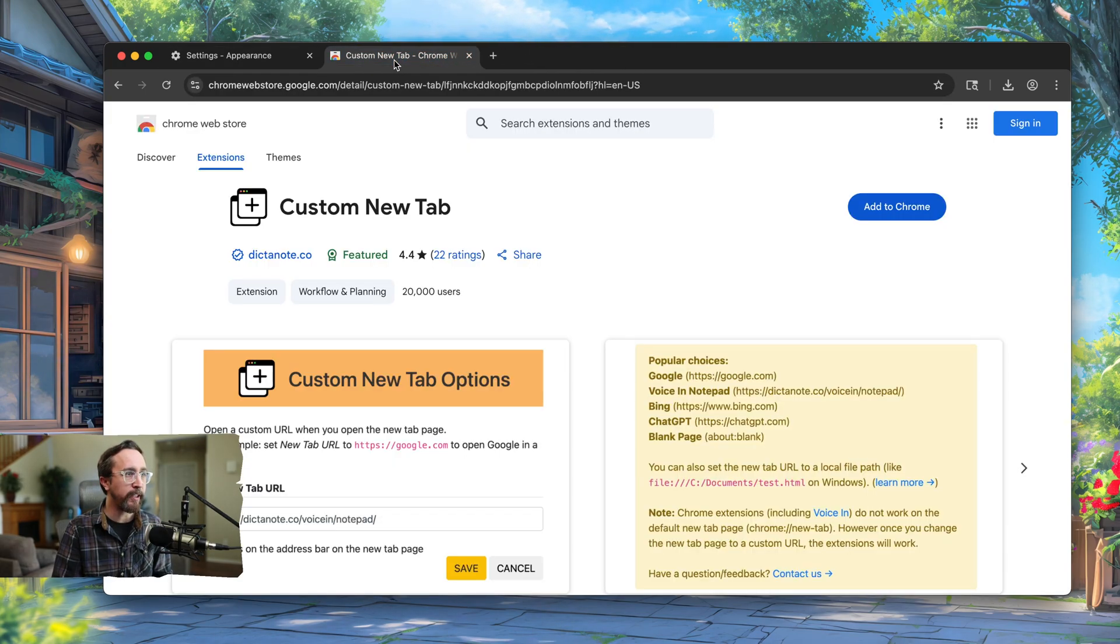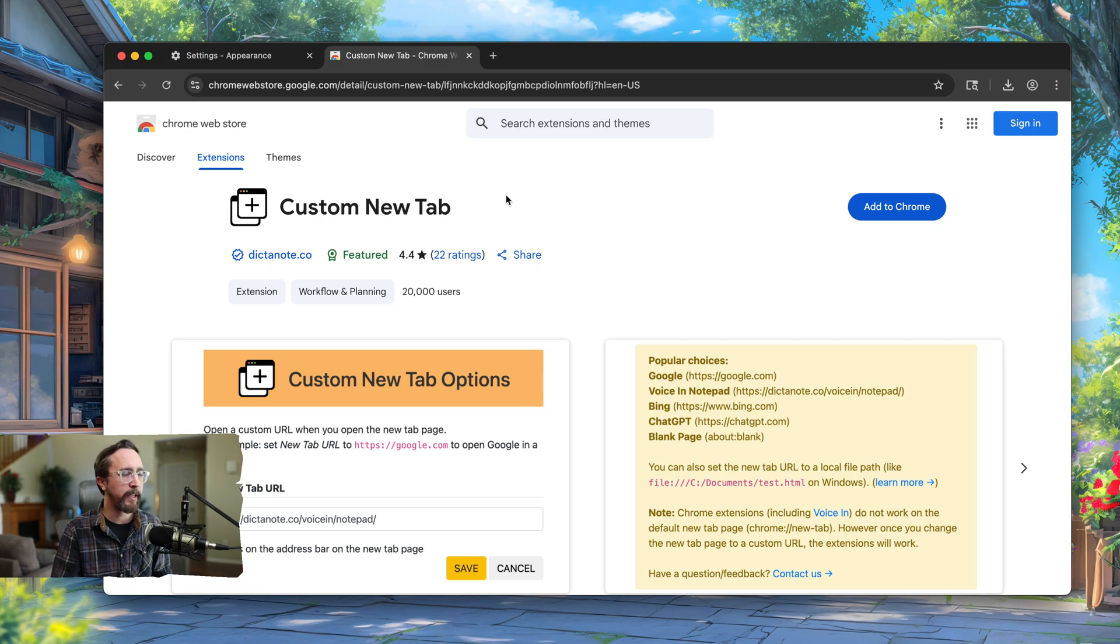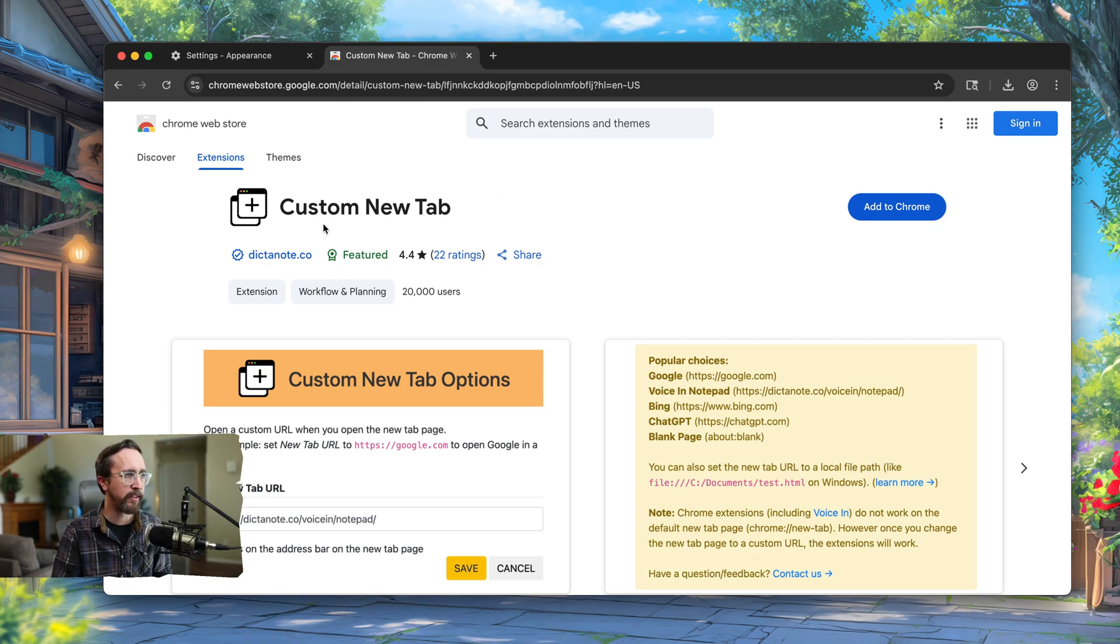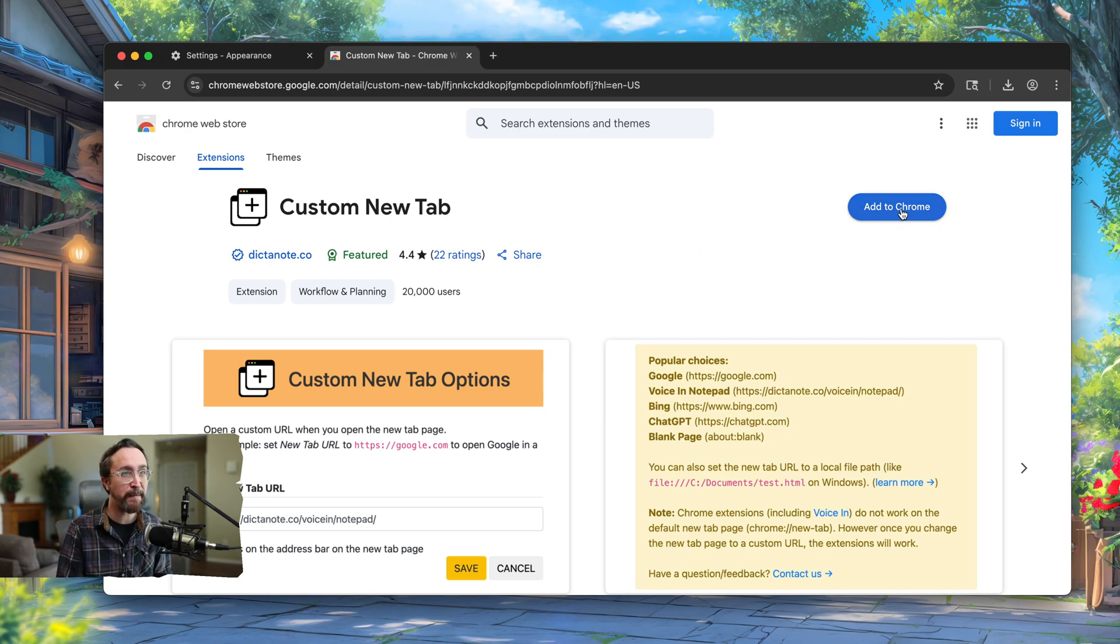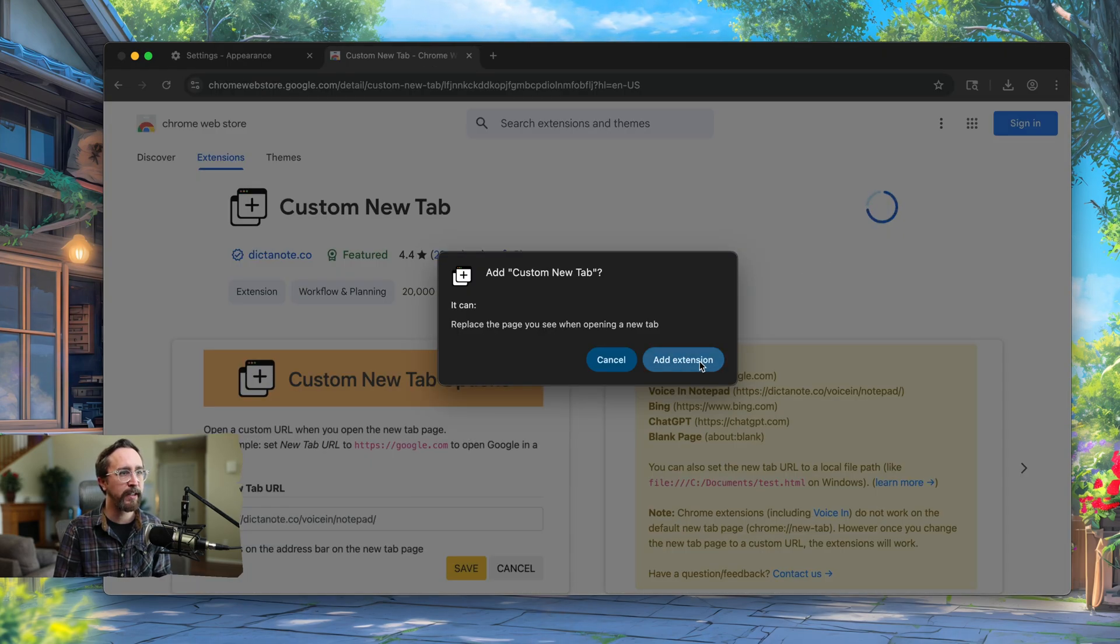What we need to do is install a custom extension. This one is called Custom New Tab—a very creative name, but it works really well. We'll go ahead and click to add this extension to Chrome.